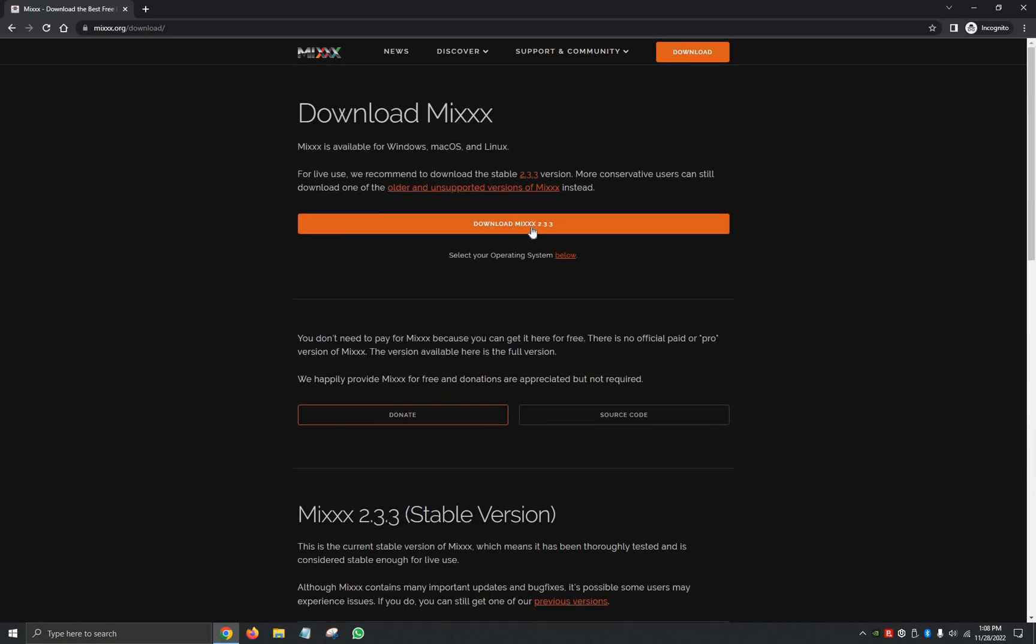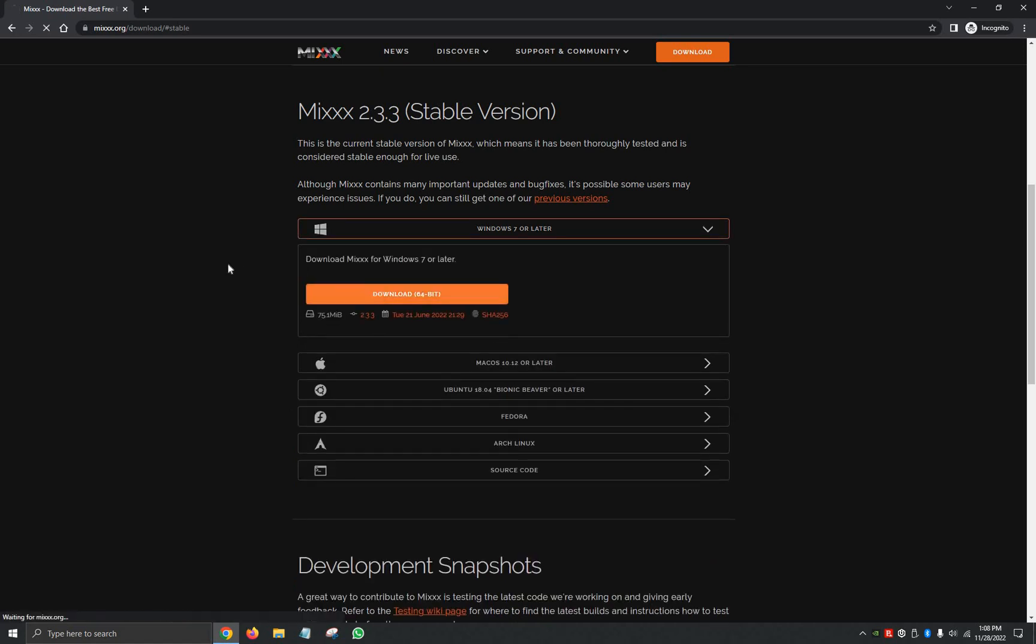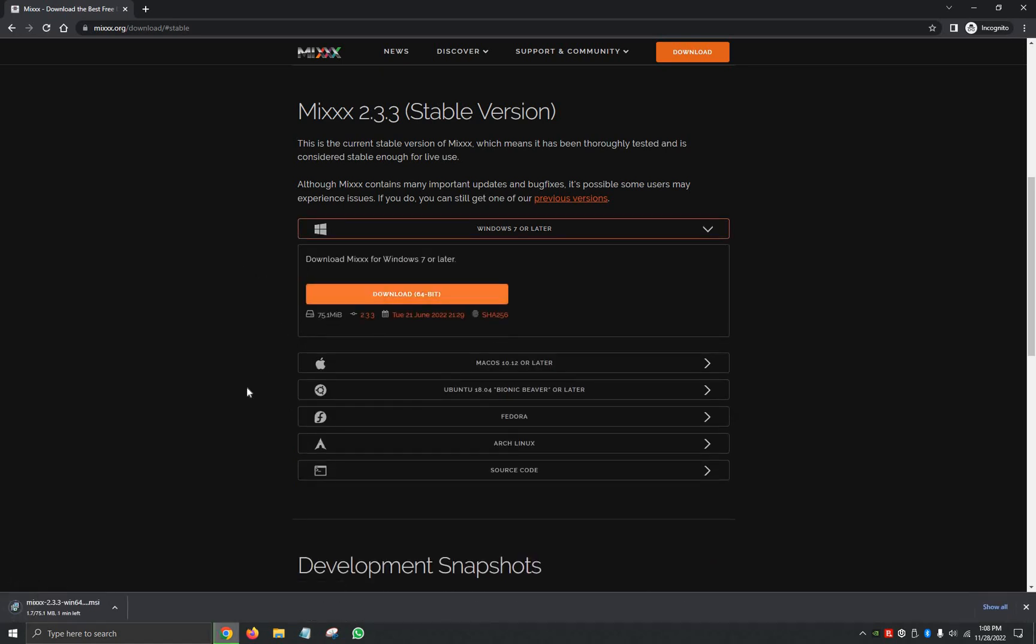So we're going to go back up and we're just going to click on the orange button that says Download Mixxx 2.3.3, which is the latest version as of the video. So we're going to click on it, it's going to bring us down here to Windows 7 or later. We're going to click on Download 64-bit. It'll automatically start downloading.